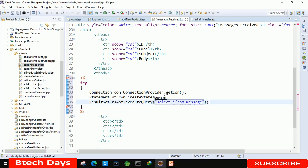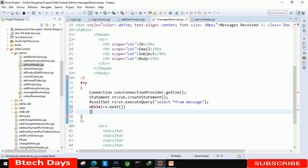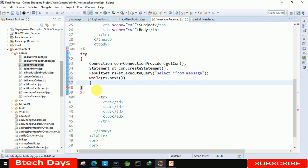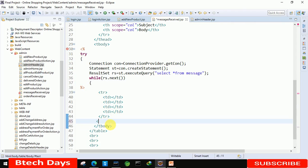After that, end with the semicolon. Then we have to write while rs dot next, and we have to start the bracket. We just need to delete this part.